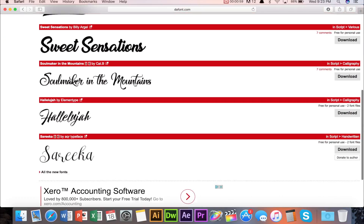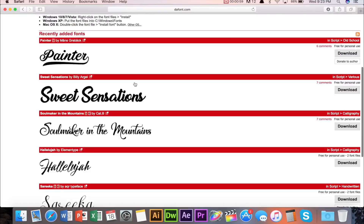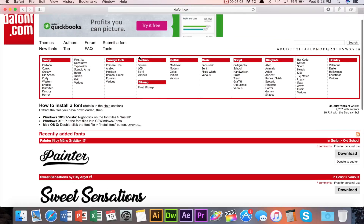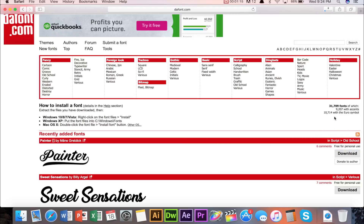Find a font that you like — it could be any of them. And as you can see up here, there's tons of different categories and different fonts that you can choose from. For the sake of demonstration, I'm just going to choose this first one called Painter. Go over here to the right and click on download. It'll download to your default location, which for me is my downloads folder down here.